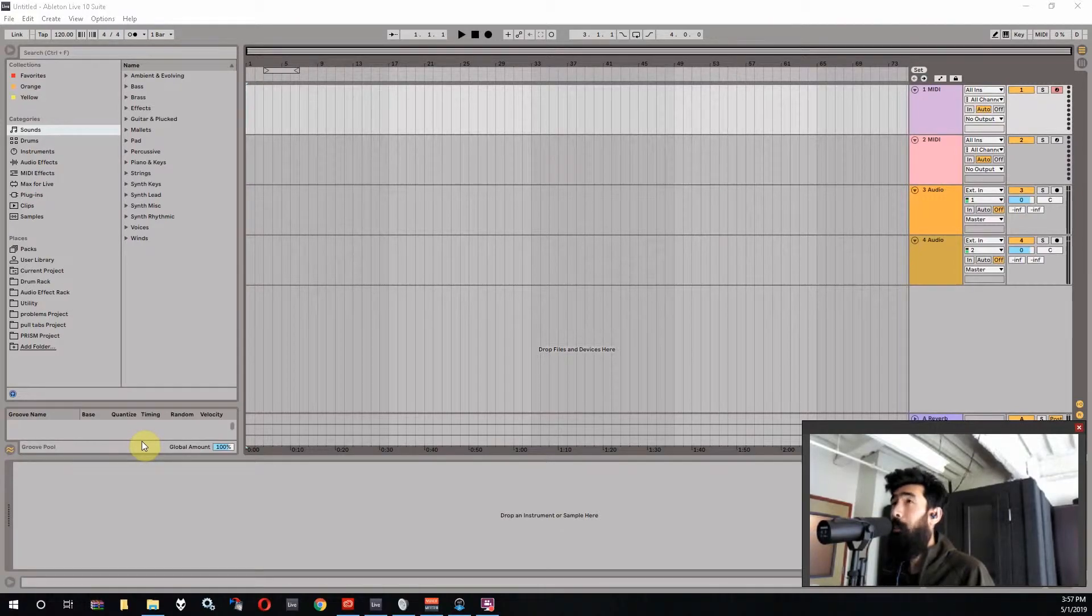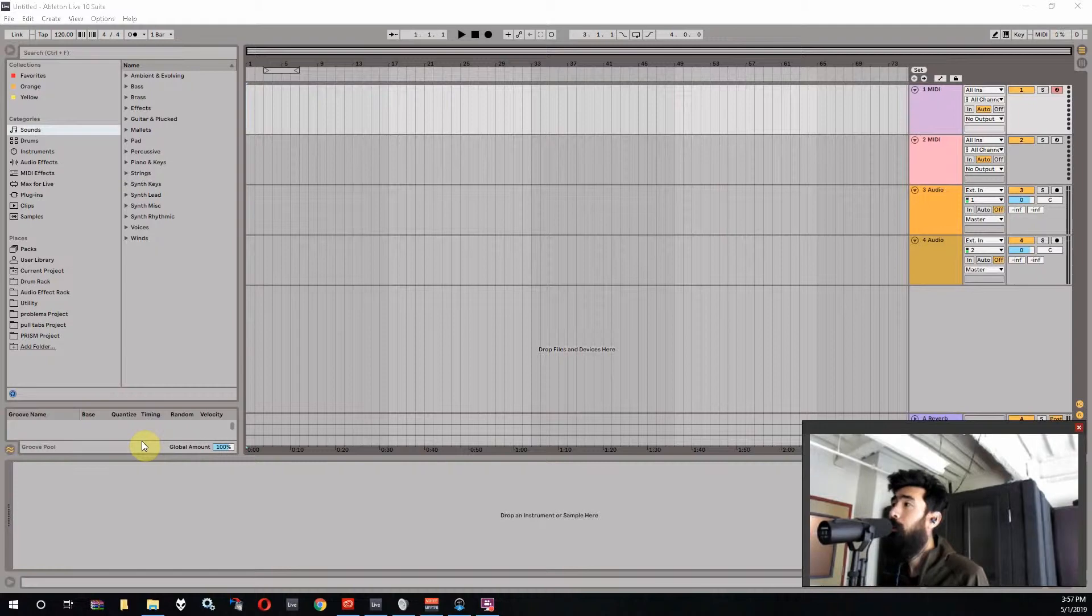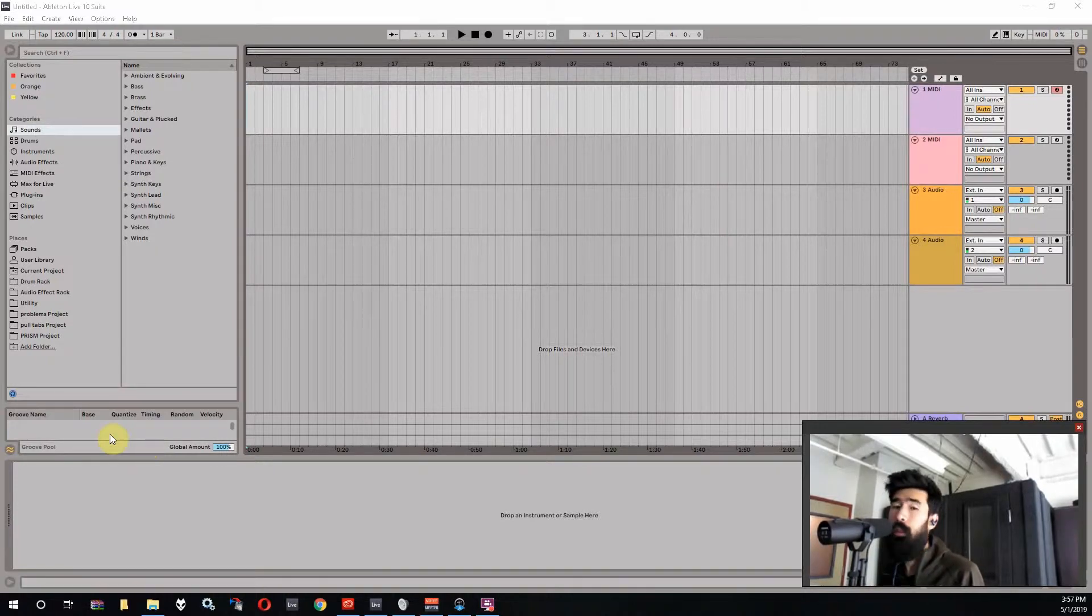What's up everybody? I'm Sendai Mike. I'm a mixing engineer. I work with vocalists and today we're going to talk about how to find the tempo of a beat or a song using Ableton.